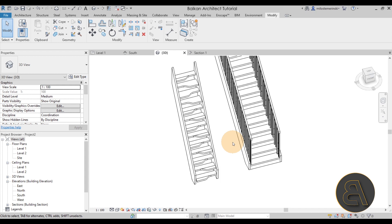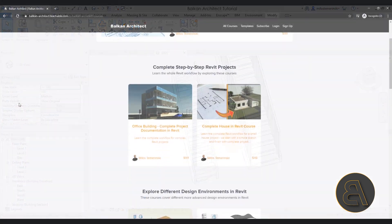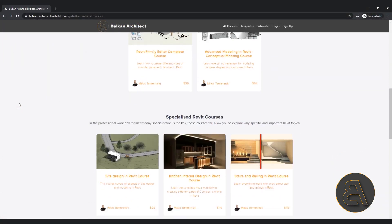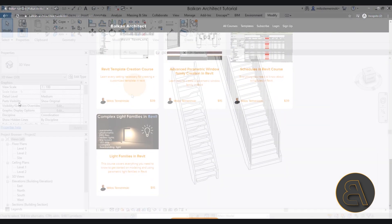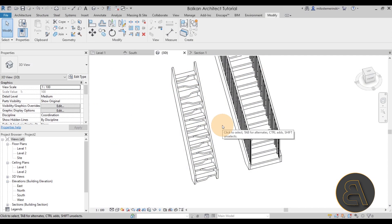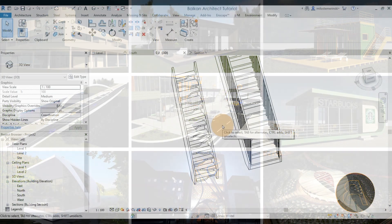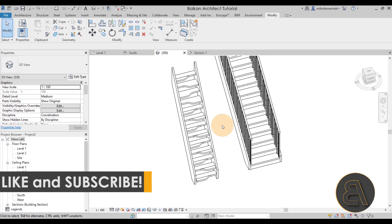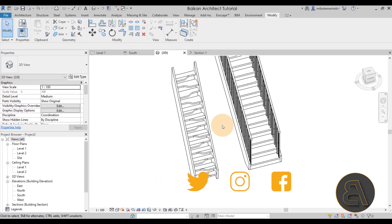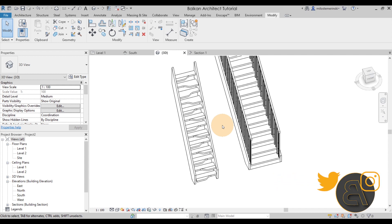I hope you enjoyed this tutorial and learned something new. Let me know in the comments — do you like this approach, do you have a better method, or do you have suggestions for other topics? Check out my courses at balkanarchitect.com, the first link in the description, and get project files like this stair on my Patreon page, the second link. Thanks for watching — make sure to subscribe, like, and share, and I'll be back with another tutorial in a few days!